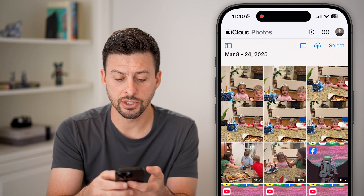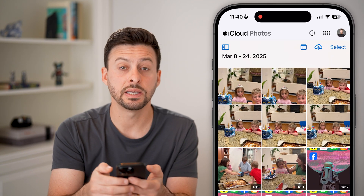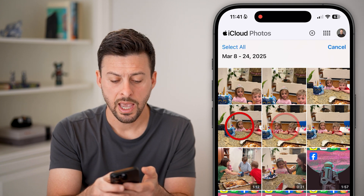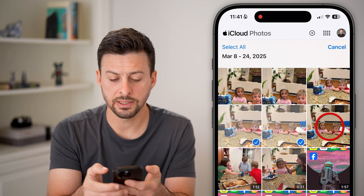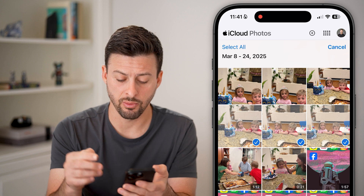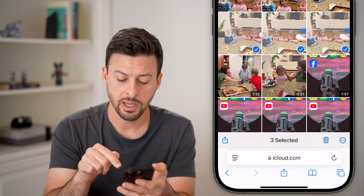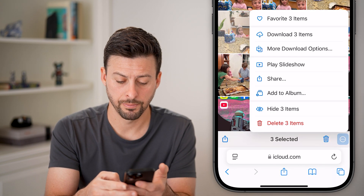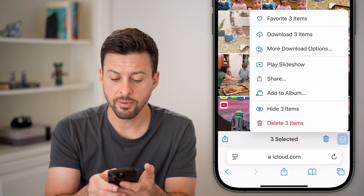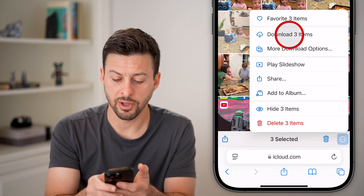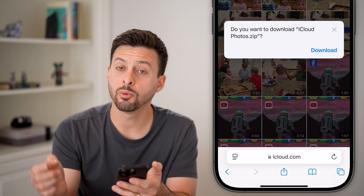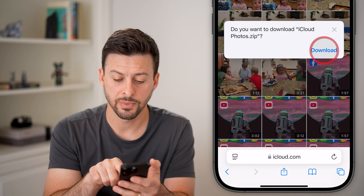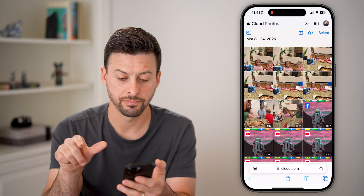From here, all I need to do is hit the Select button at the very top right, and I can select two or three of these that I want to download. I'll tap on the three dots at the bottom right, then tap on 'Download 3 Items', and it will pop up with a zip file — I can just hit the Download button.